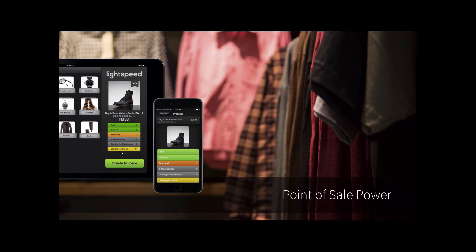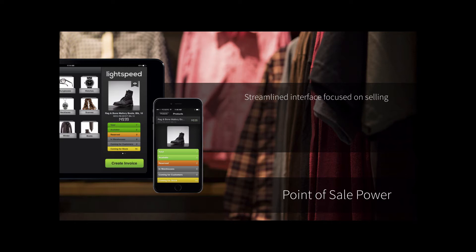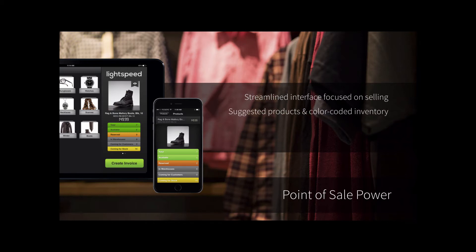Lightspeed Onsite is a point-of-sale, so of course we have point-of-sale power. We have a streamlined interface that is really focused on selling. You can see on the screenshot on this particular slide a view of our iPad application and the one for an iPhone or iPod Touch. These apps are free for download when you're a licensed client with Lightspeed Onsite. You can see that it's very simple and easy to see particular images for your products and get information on the go.